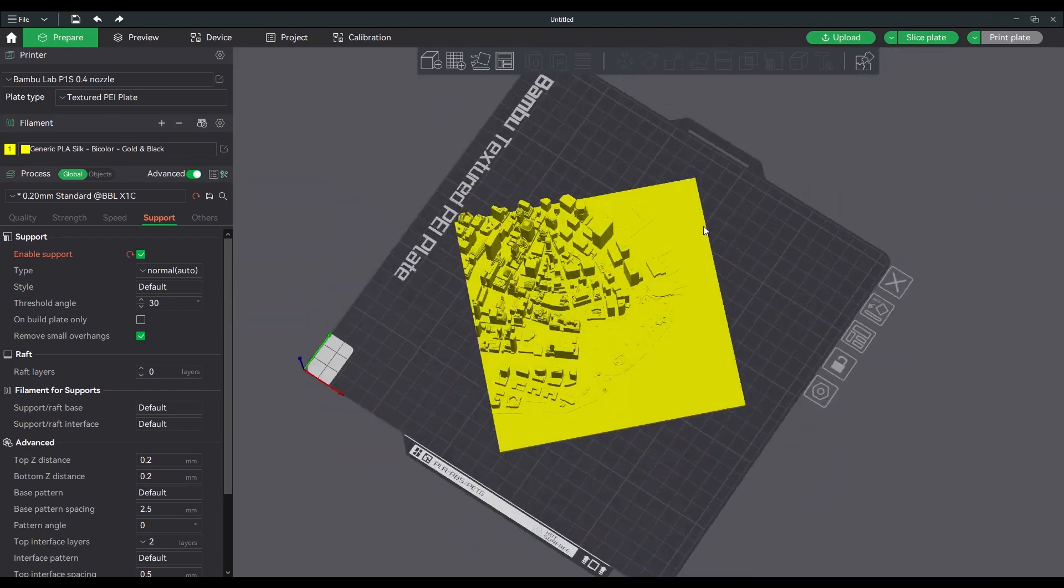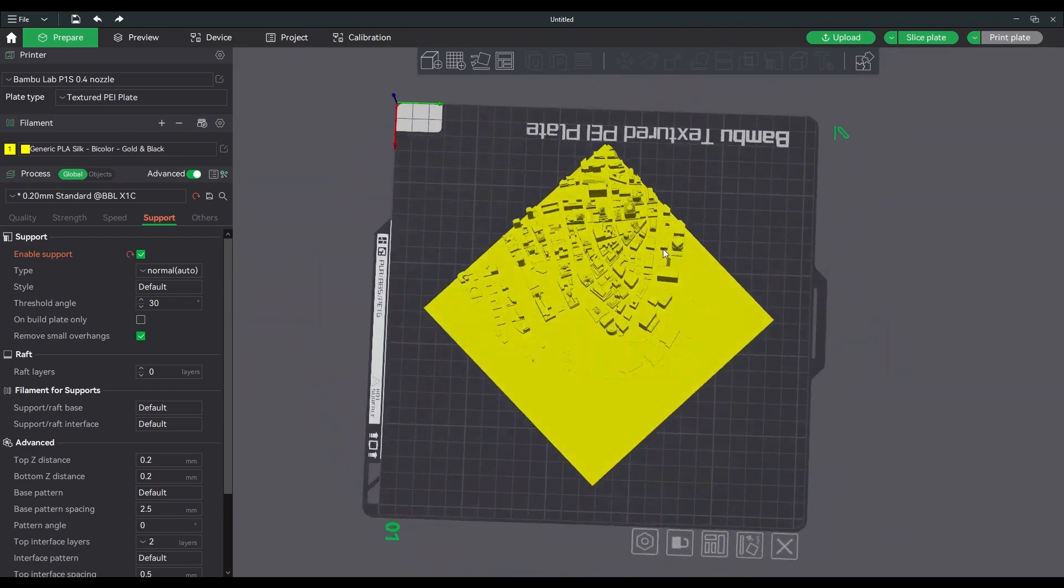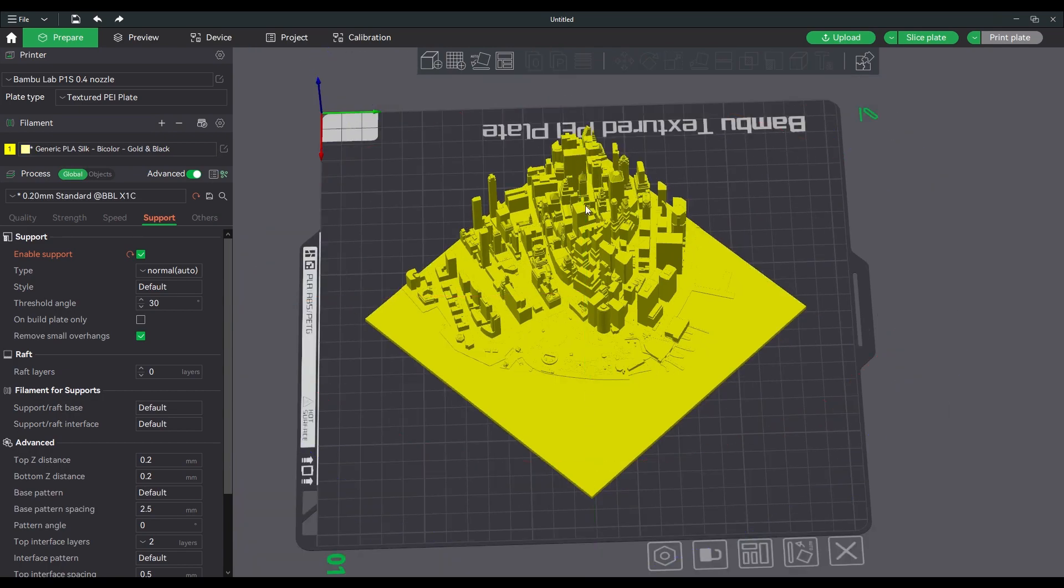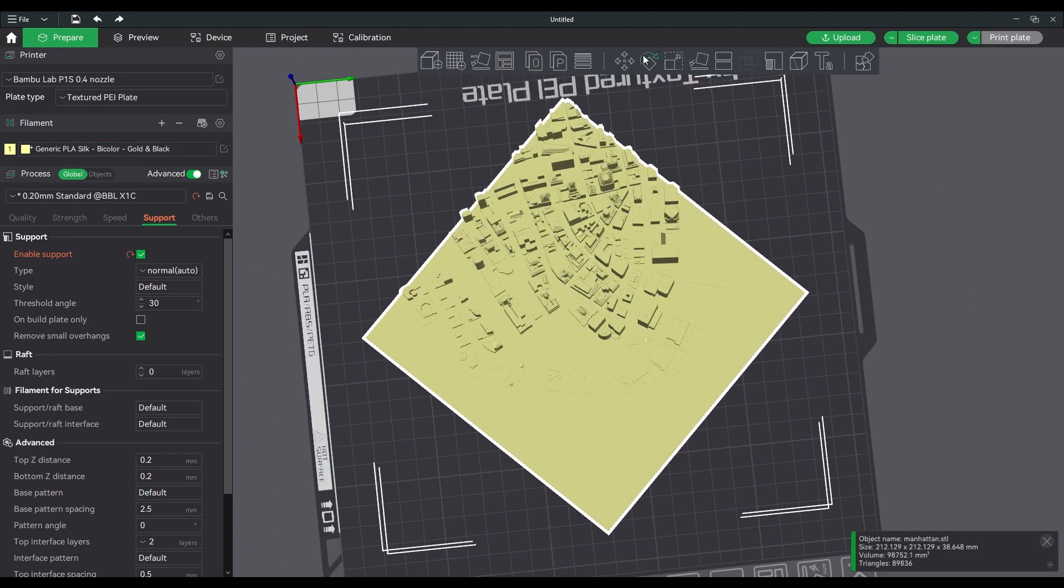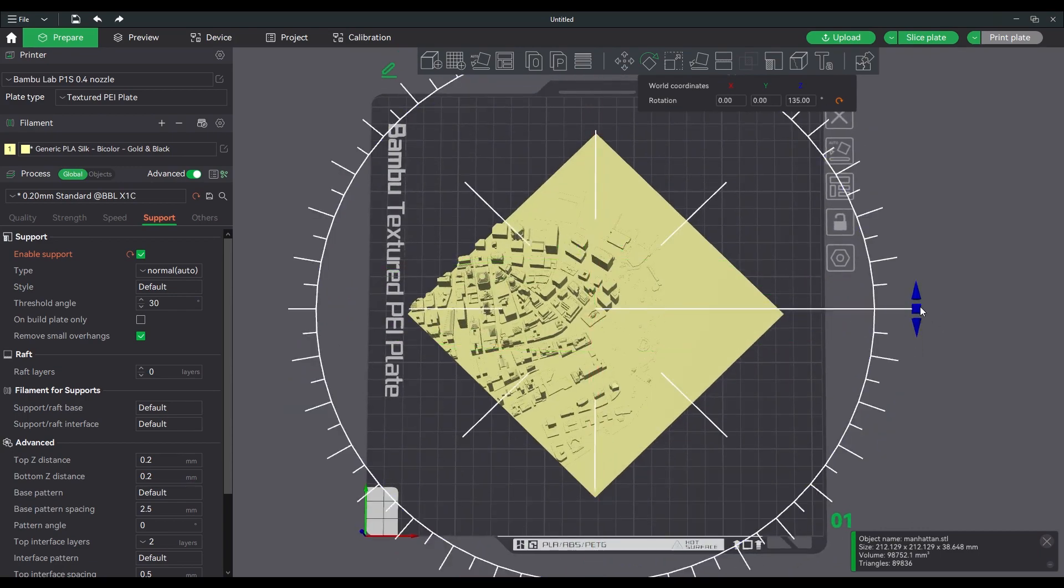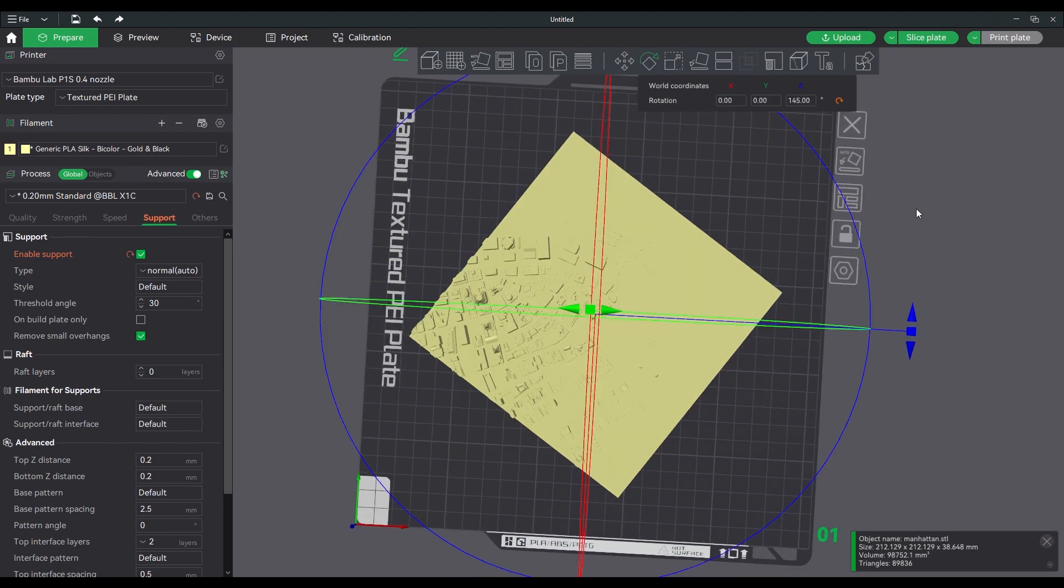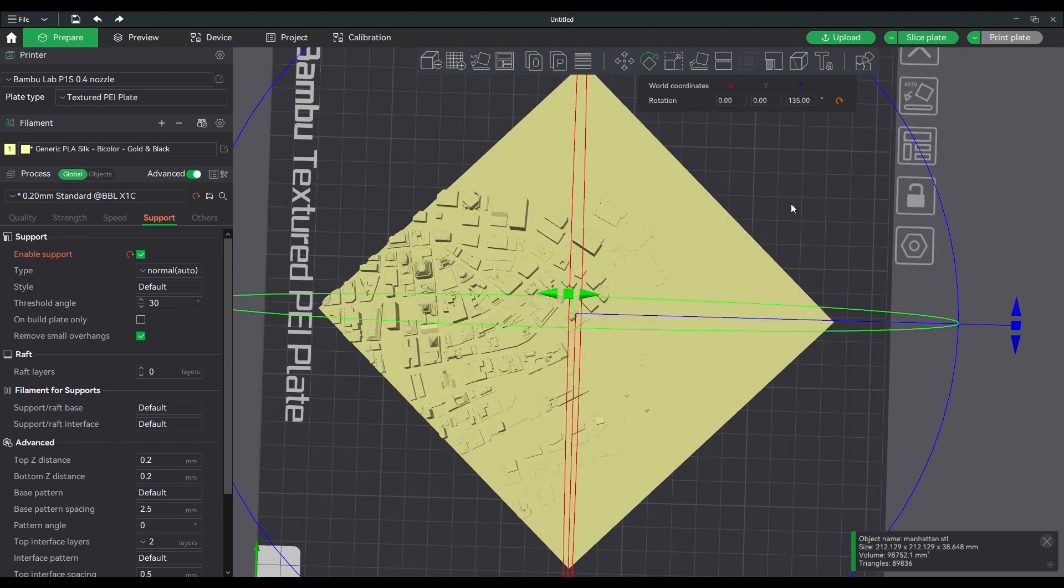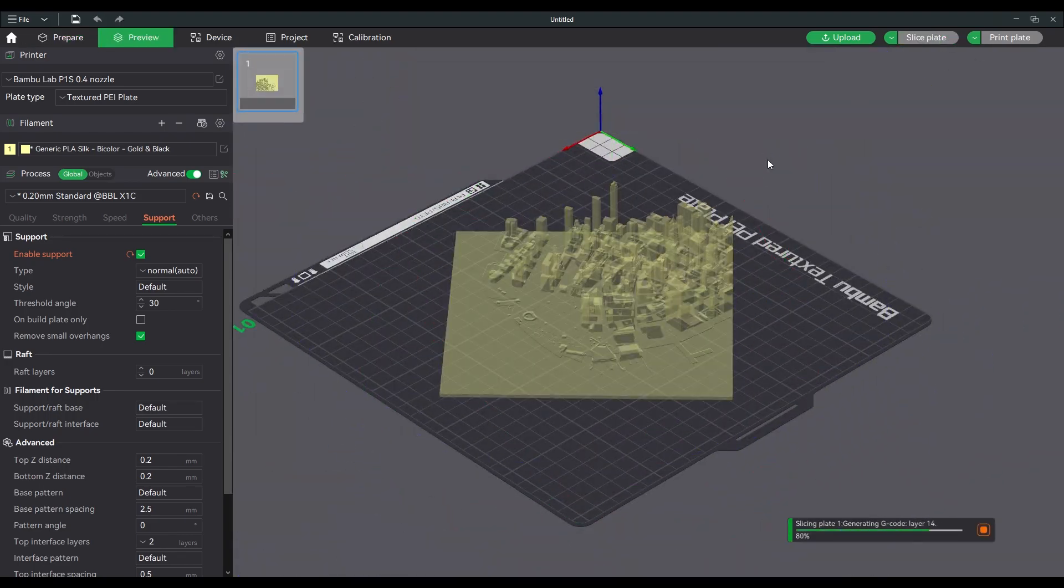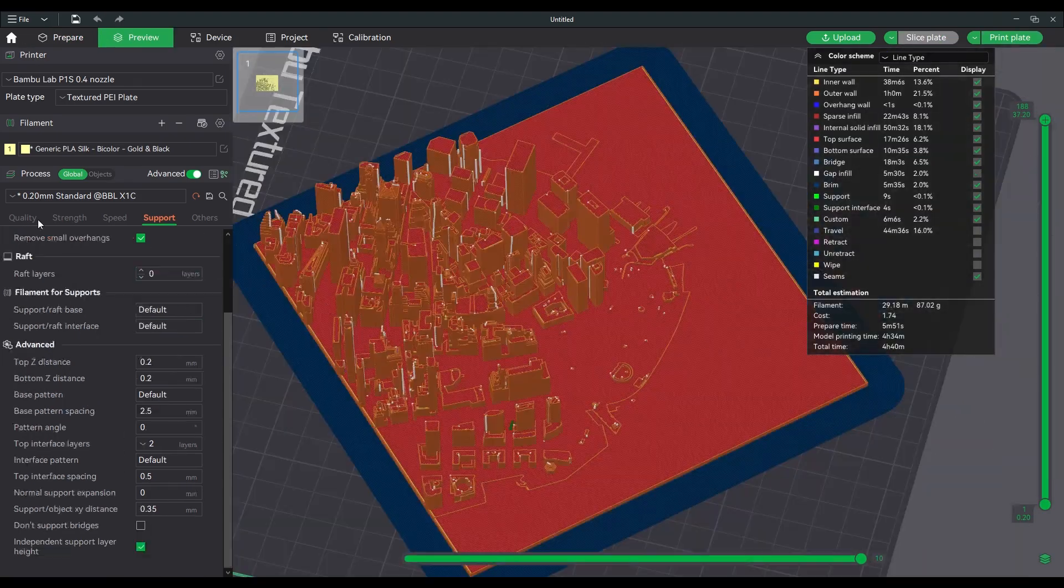And now I'm rotating my model because I'm using a dual color filament. It's a gold and black dual color filament. And I want the gold color to face south to mimic the direction of sunlight.